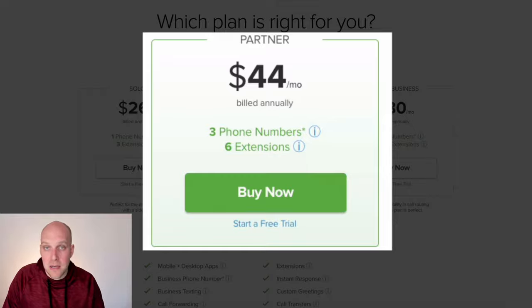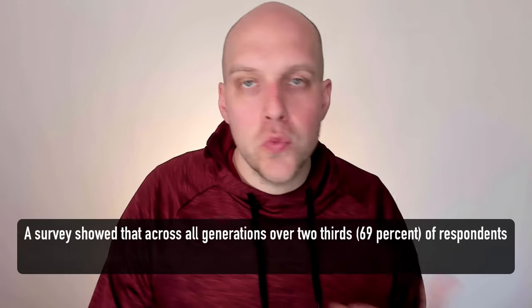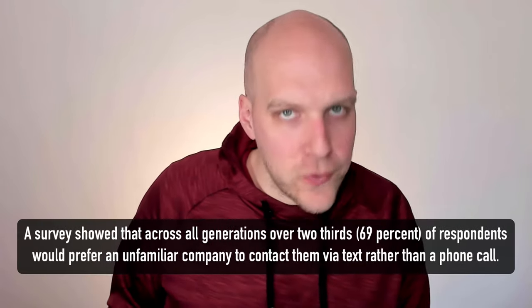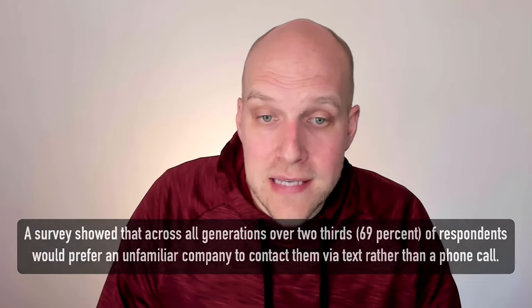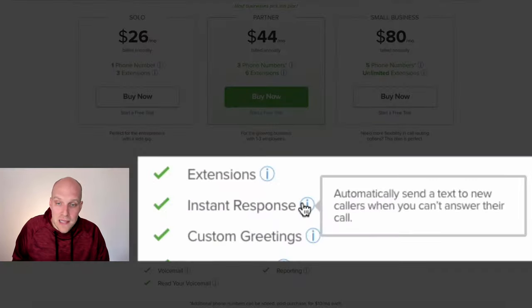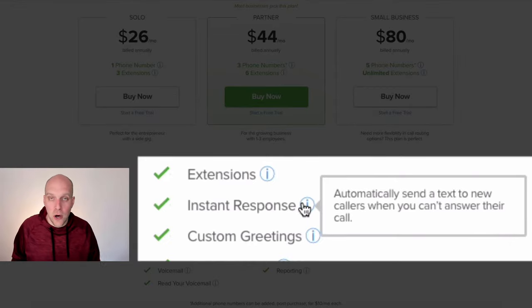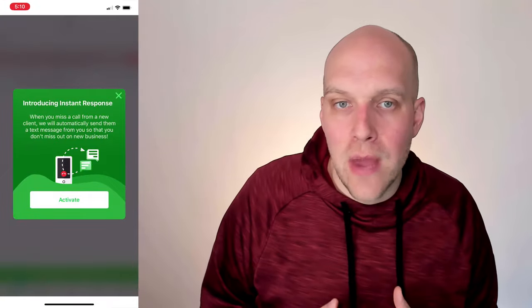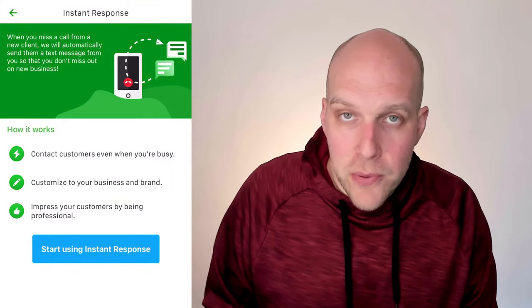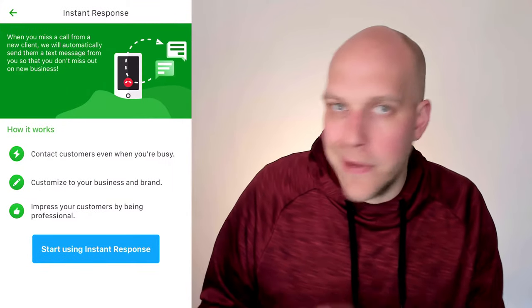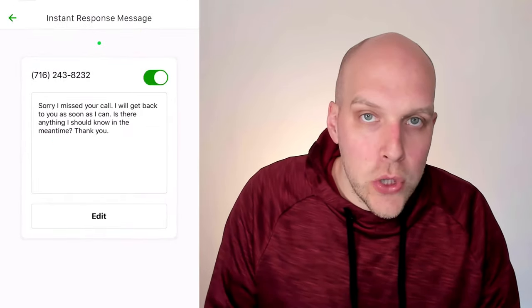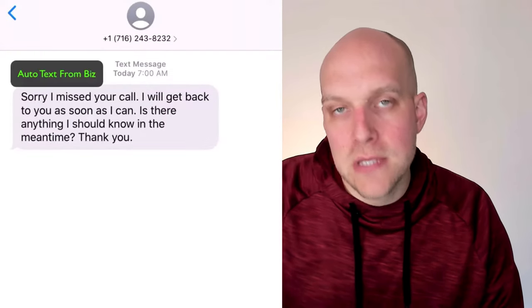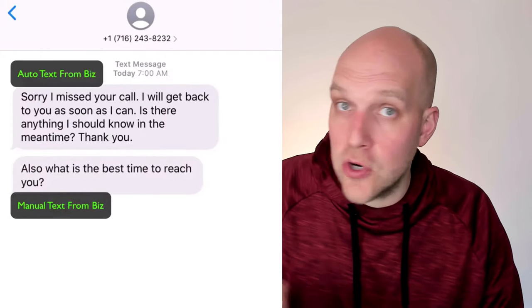A really cool feature with either service is the ability to use your business phone as a texting service, which is key since most people prefer to text over calling. Grasshopper has a feature called Instant Response, which automatically sends a text to new callers when you can't answer. So if a salesperson is in a meeting or driving, they can ignore the call and the caller will still receive an automated text response you've pre-written.